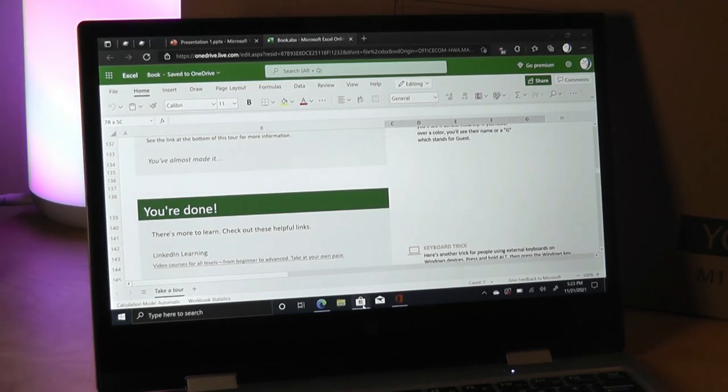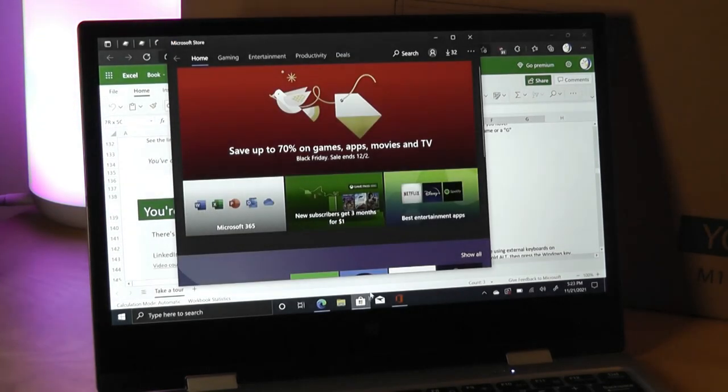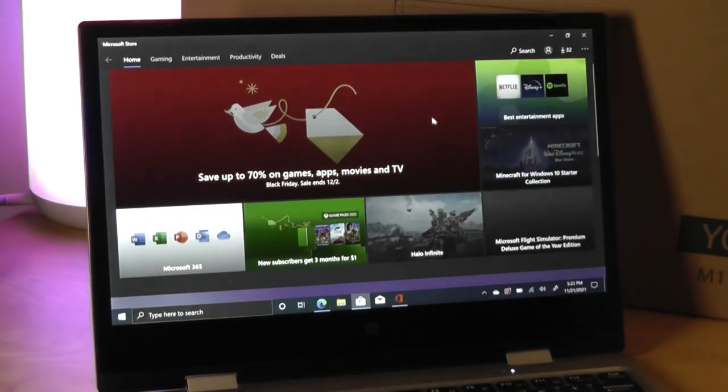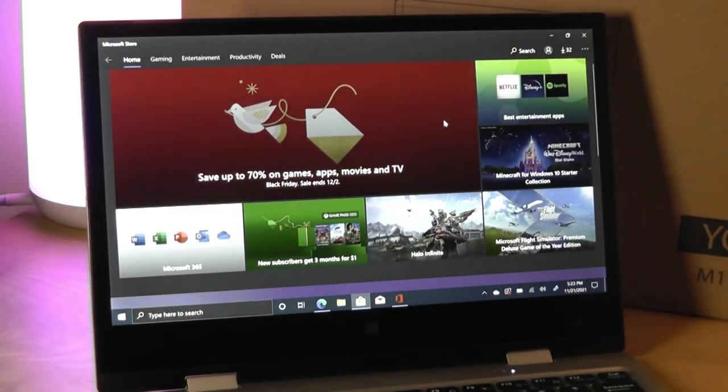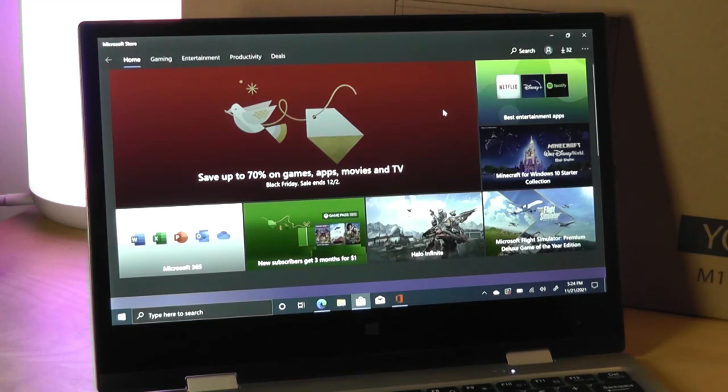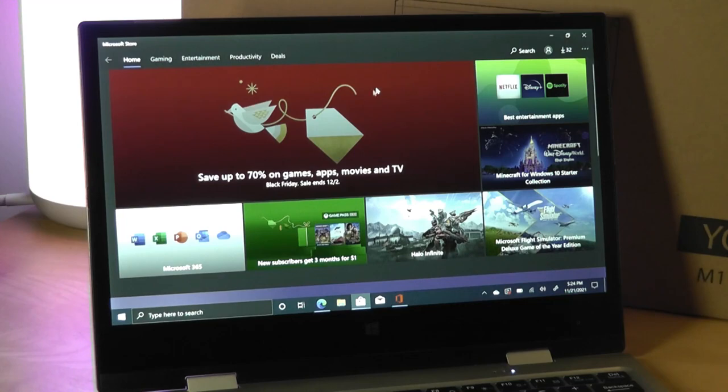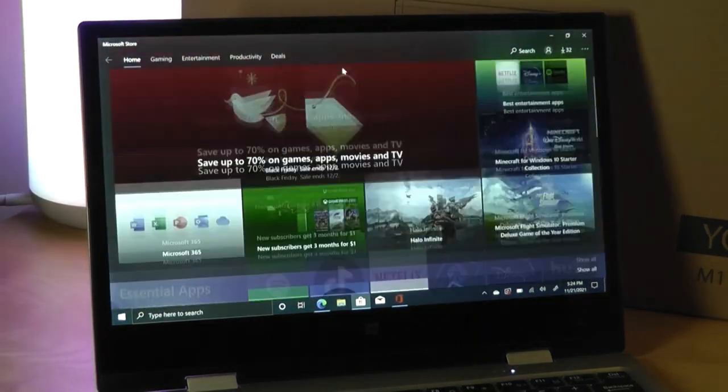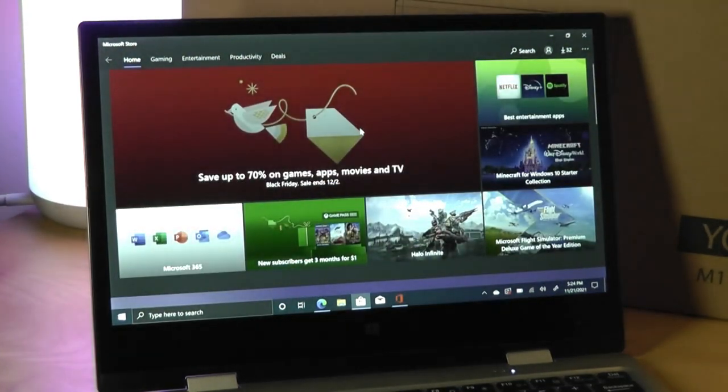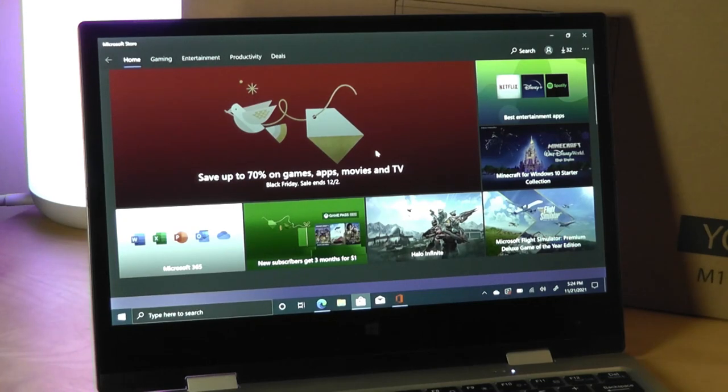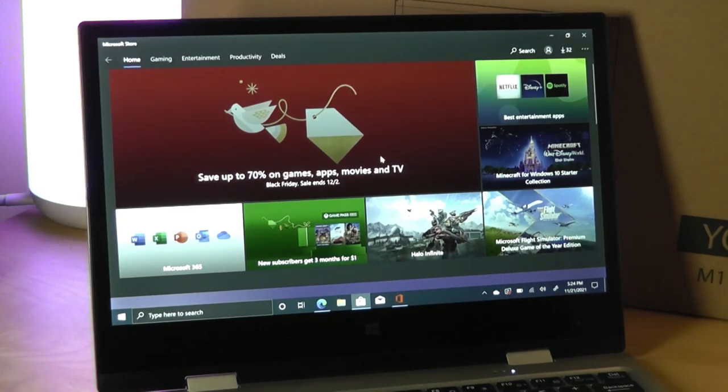Otherwise, you do have access to thousands if not millions of apps in terms of legacy programs, any executables you can find from the web. Drivers, software, things for printers can all be installed. Just like any other regular Windows computer, it has just a bit more of support there with older programs and apps in general compared to Chrome OS, which is still a little bit of a newer system.